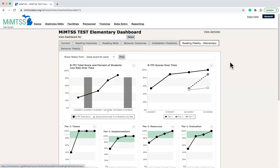On the Reading Fidelity tab, schools can examine their implementation of the reading components of an MTSS framework over time.